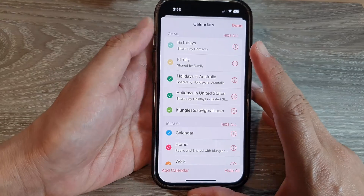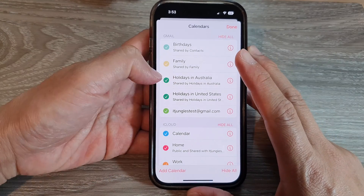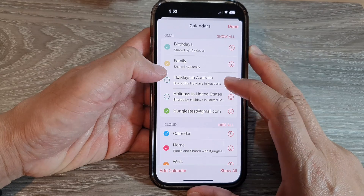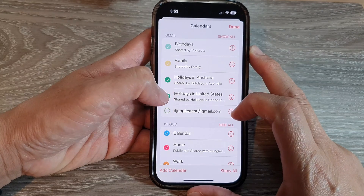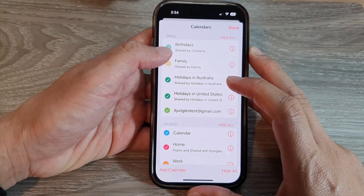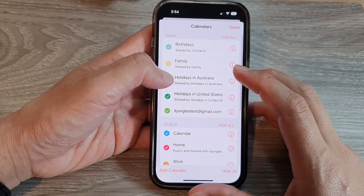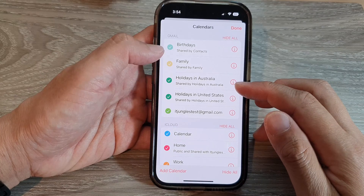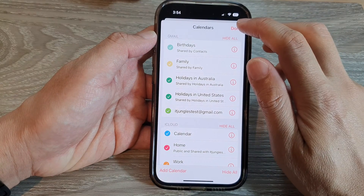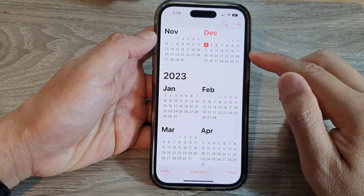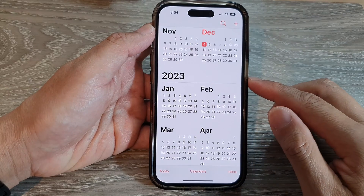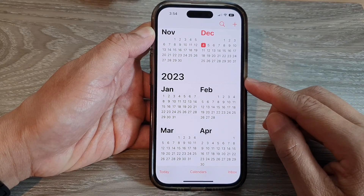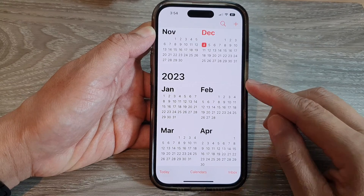Any calendars that you don't want to use, you can switch off. So you've got holidays in United States, holidays in Australia, or test holidays. Anything that you want to turn on or turn off, you can tap on the checkbox to edit or remove the calendars. And that's it — that is how you can add and enable Google or Gmail calendars on the iPhone 14 series.